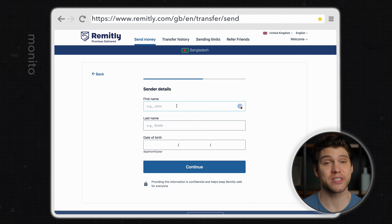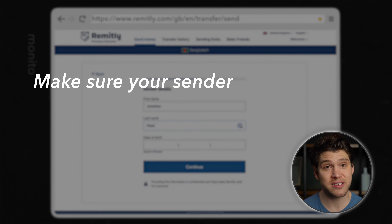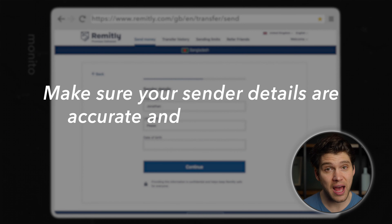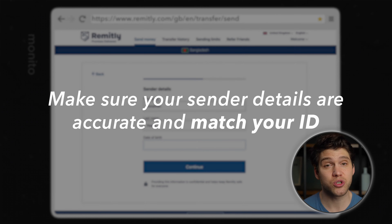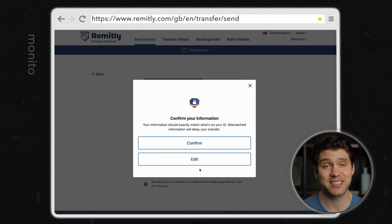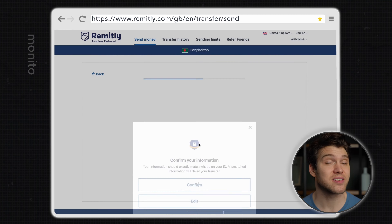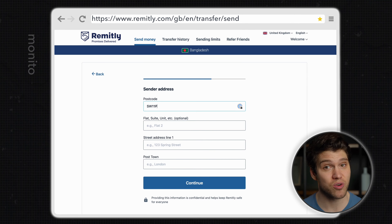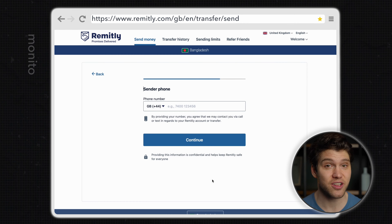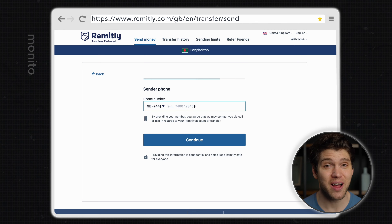Now you need to enter your details. It's really important that these are accurate and match your ID as we will shortly need to verify our identity. If you're happy the details are correct, click confirm and now enter your address before clicking continue. Here you can enter your telephone number and then click continue again.